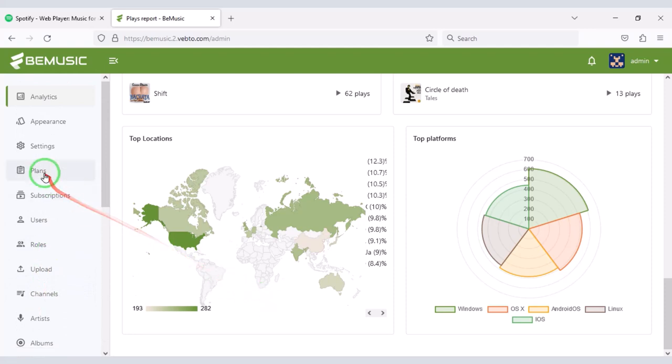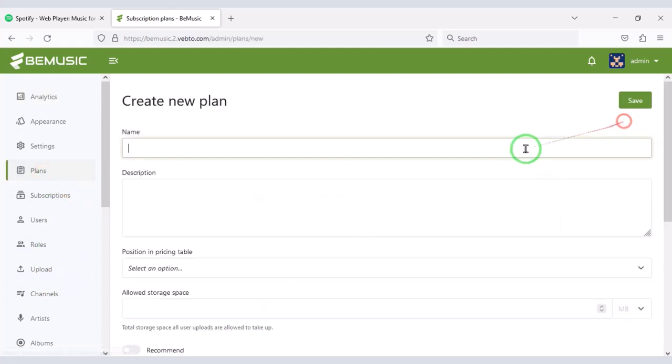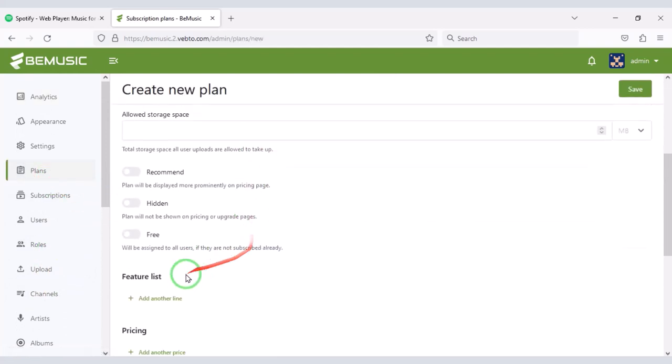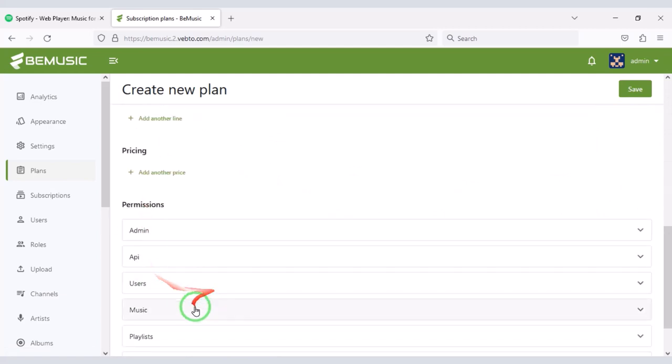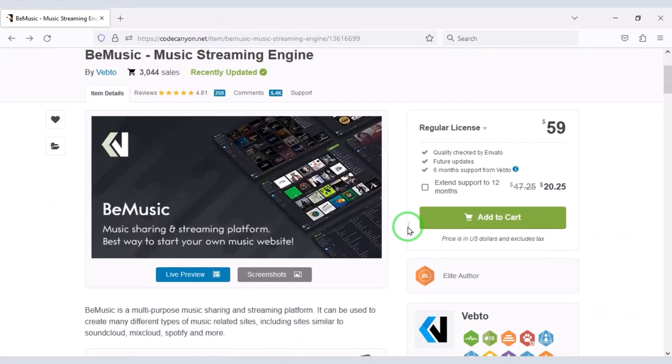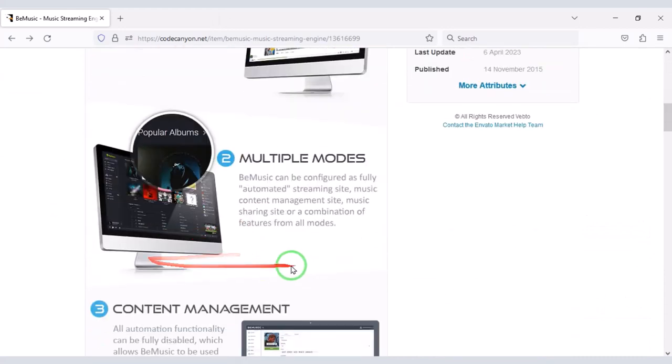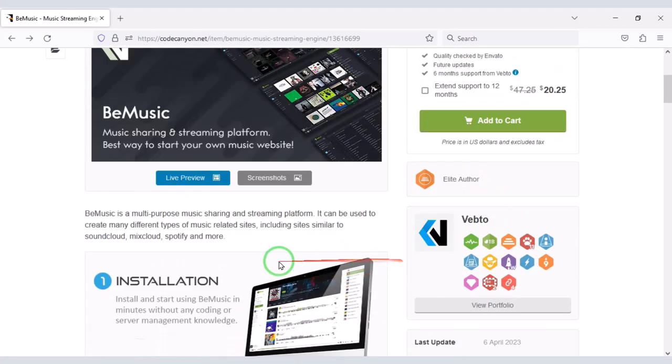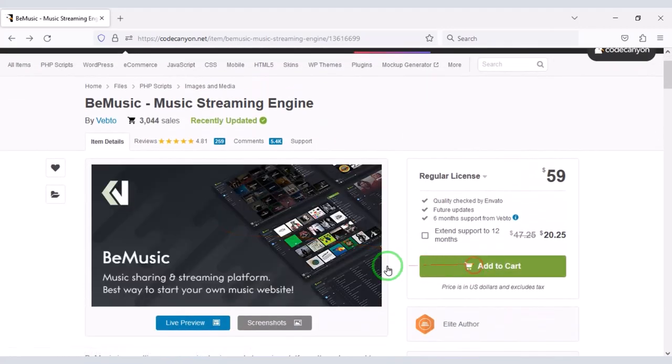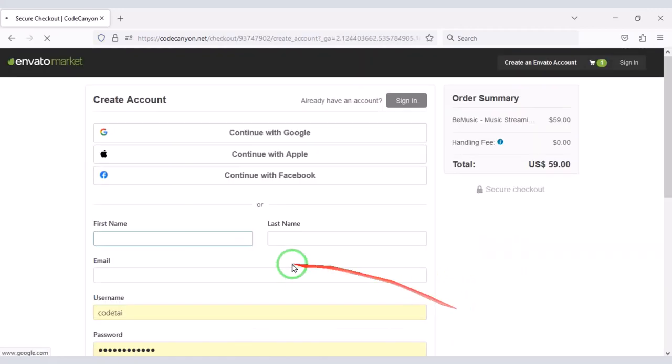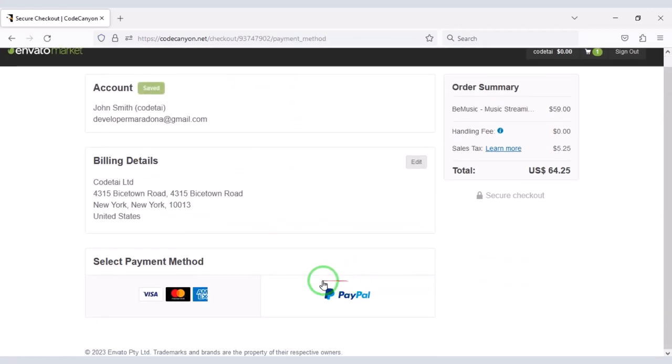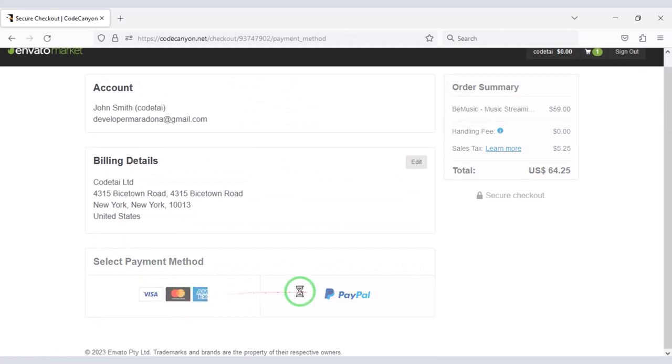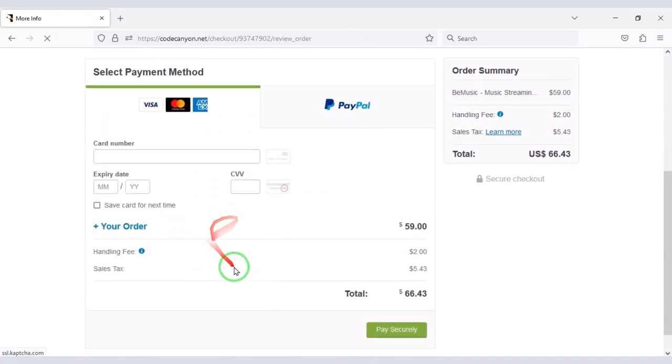You can create premium packages for users because you can earn money from the website by creating a premium package. If you want to create a professional music sharing website then you need to purchase premium source code from Envato. Check the video description because I will provide the discount link of this source code in the video description.